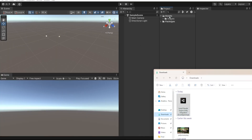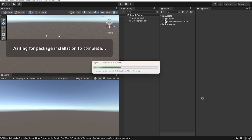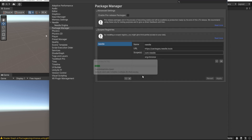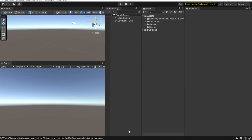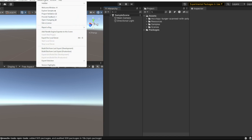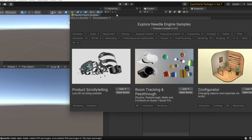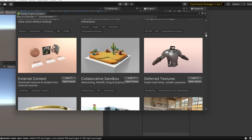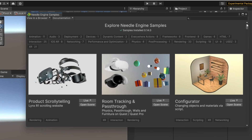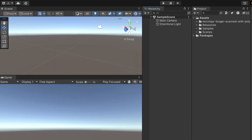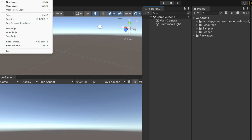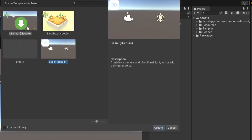You can simply drag and drop the package into your asset folder to install it in your Unity project. The installation is now completed. Let's browse a little and see how Needle Engine works. We have a new Needle Engine tab, and from there you can explore samples — there are a bunch you can download or try in the browser. We're going to create a new scene, and under File > New Scene there are two new options: Minimal Needle Engine and Sandbox.